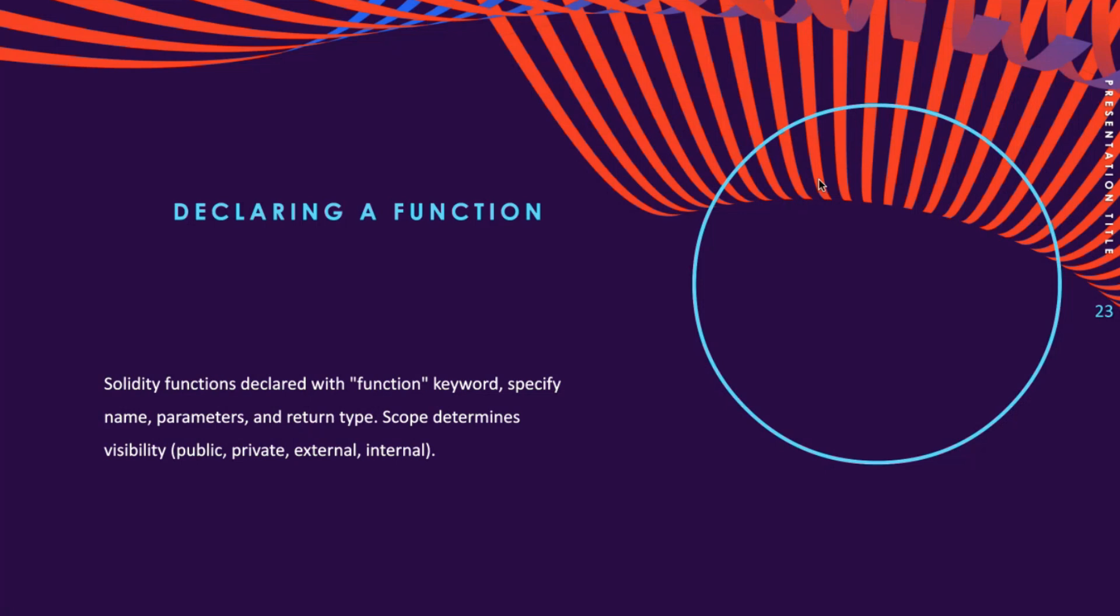The function code is written in a block following the declaration and enclosed in curly braces. The function scope determines its visibility and accessibility, and can be specified as public, private, external, or internal.